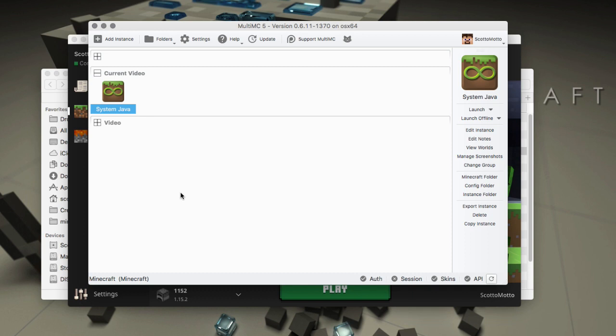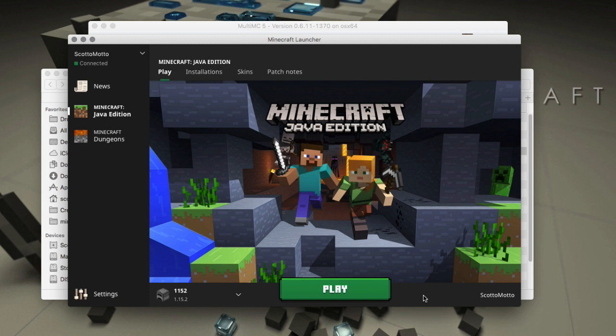Hey everybody, it's Scott Omato back for another video. Hope everybody's having a great day. In this video I'm going to show you how to use the embedded Java that comes with Minecraft if you install the Minecraft launcher in MultiMC.